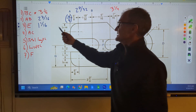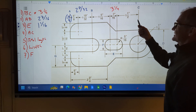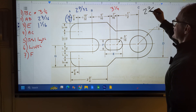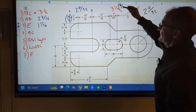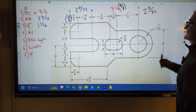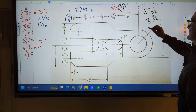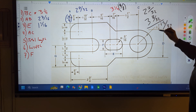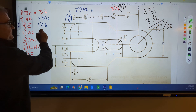Find distance AC. A to C is going to be two and seven thirty-seconds plus three and a quarter. The common denominator is going to be thirty-two, so I have two and seven thirty-seconds. I've got to get the quarter to a thirty-second, so I take that fraction only and multiply by eight over eight — I can't just multiply by eight, it'll change the value. That gives me three and eight over thirty-two. Now I add my fractions: seven and eight is fifteen over thirty-two. Two and three is five, so the distance from A to C is five and fifteen thirty-seconds.